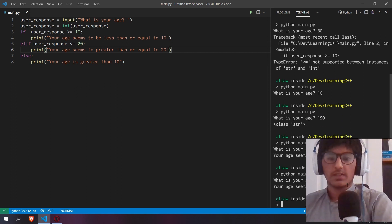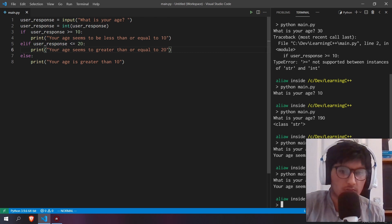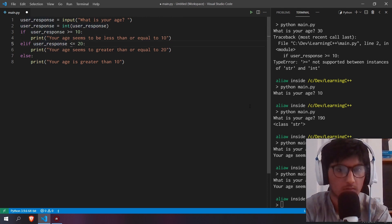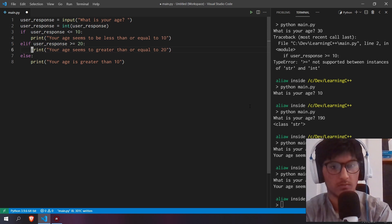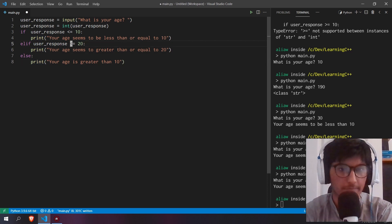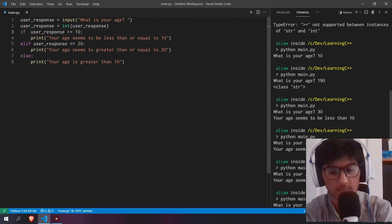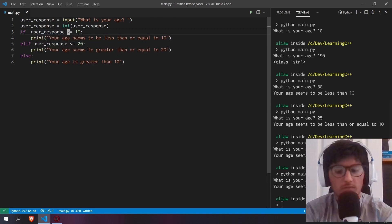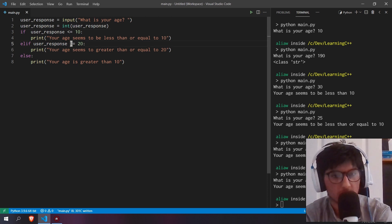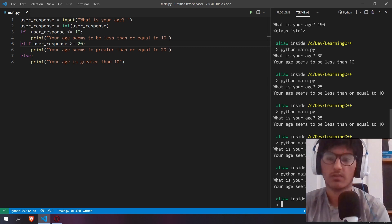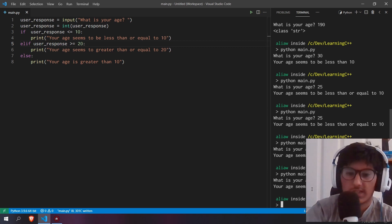Let's say 25 — okay, it didn't work. Your age seems to be less than or equal to 10. Oh sorry, that's my fault. Let me fix that. Now if user_response is greater than 20 — this should be working. Oh sorry, it was working. Now it works: 'Your age seems to be greater than or equal to 20.'